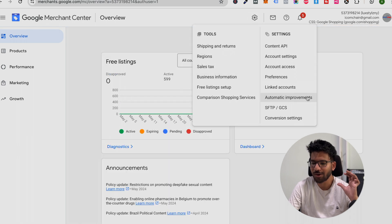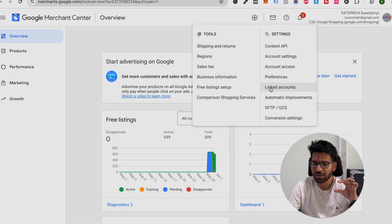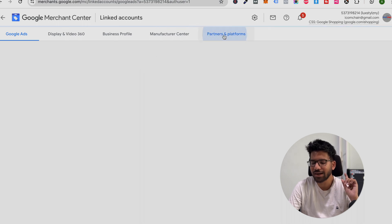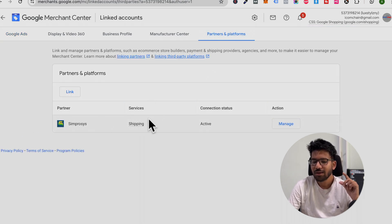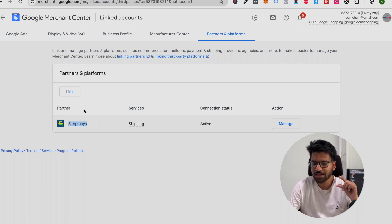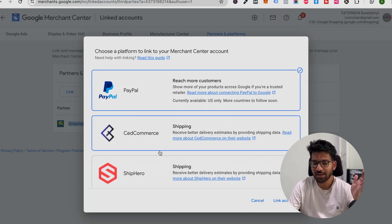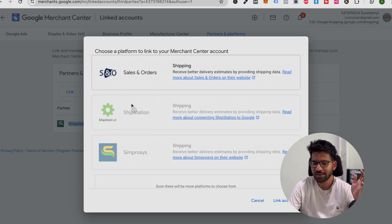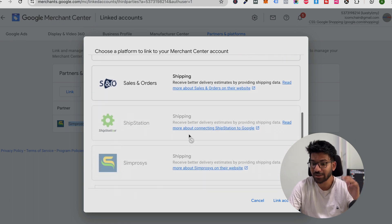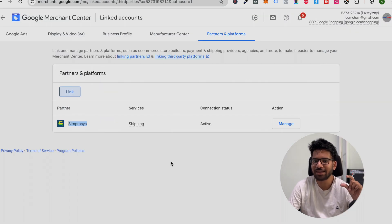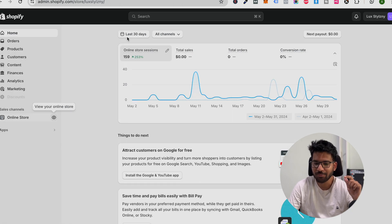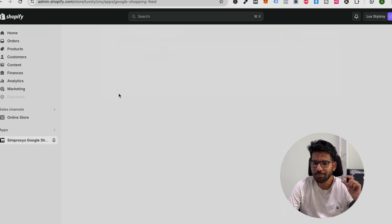Here is an important option called linked accounts. Here you can see partner and platform. Here we can link our other partners' accounts like Simprosys. We can link other third-party tools also like ShipStation and Sales and Orders. We can integrate these third-party tools so they can calculate the estimated shipping time. When I go to the Simprosys app...